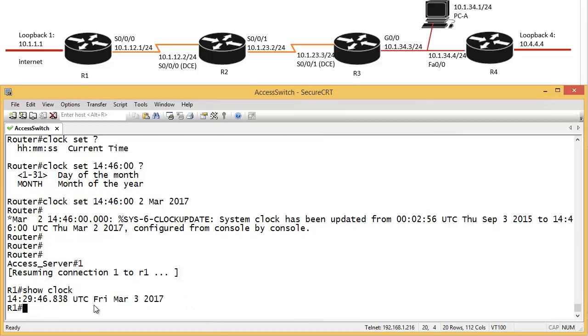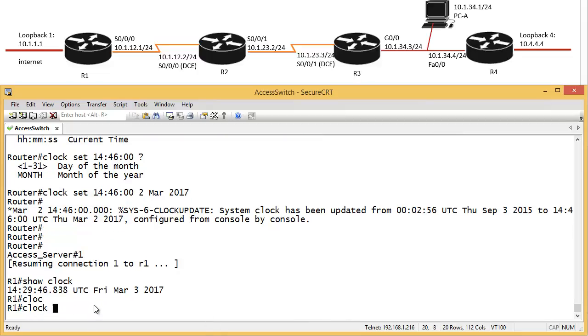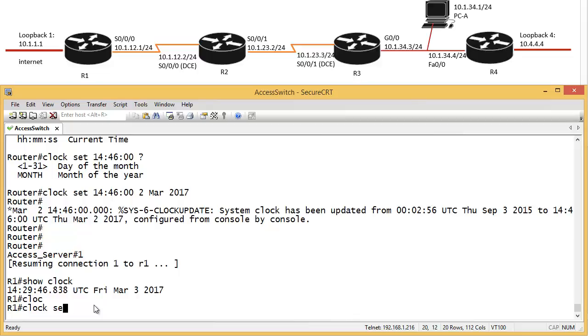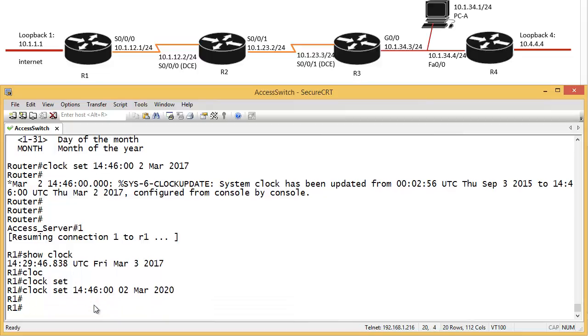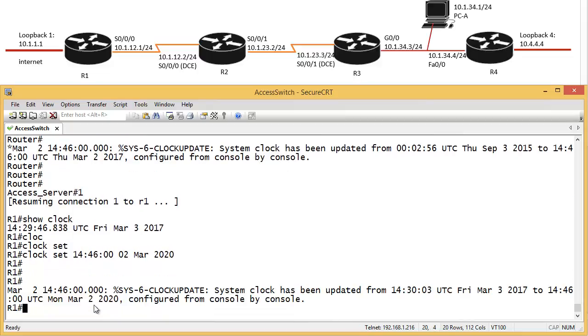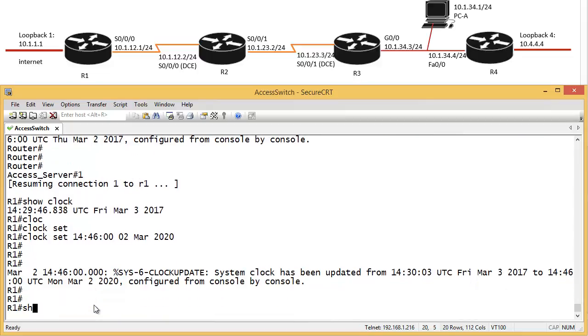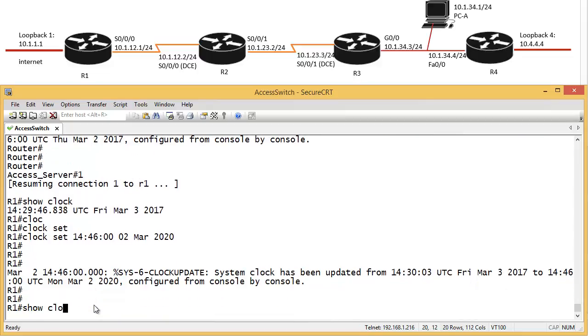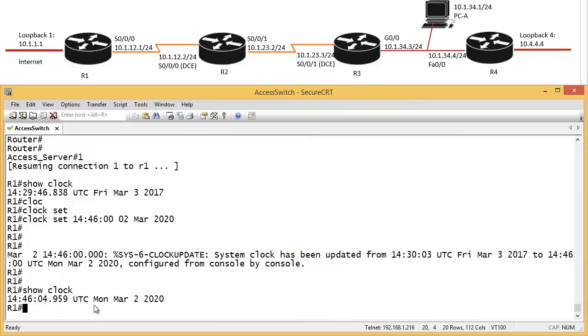Let's just go a bit more in the future. Yeah. So let's say clock set, I don't know. Let's say 1446, 00, let's say the 2nd of March. 2020. 20. Wow. We've gone three years in the future. So show clock. That's our time.